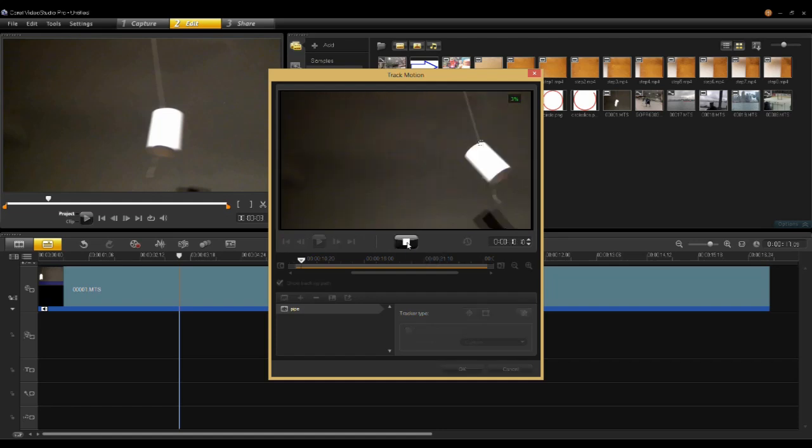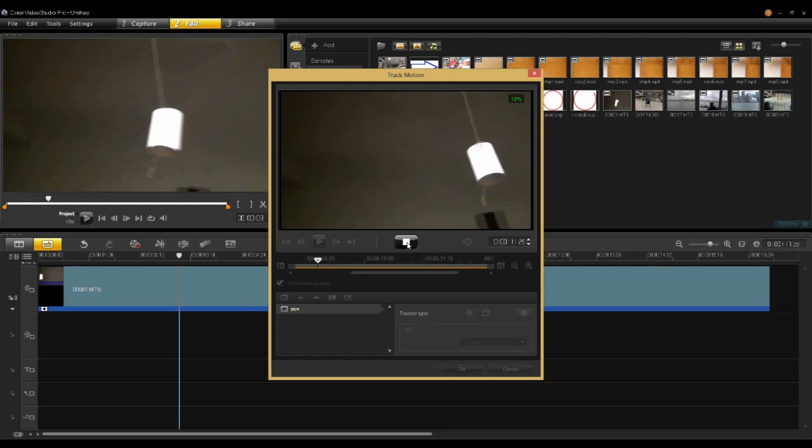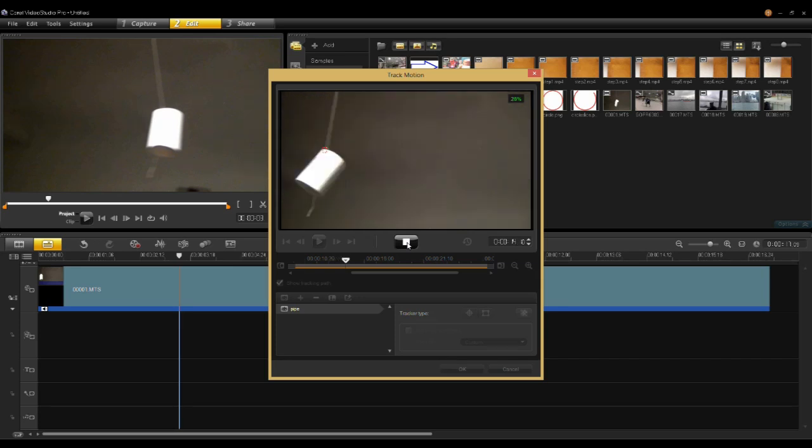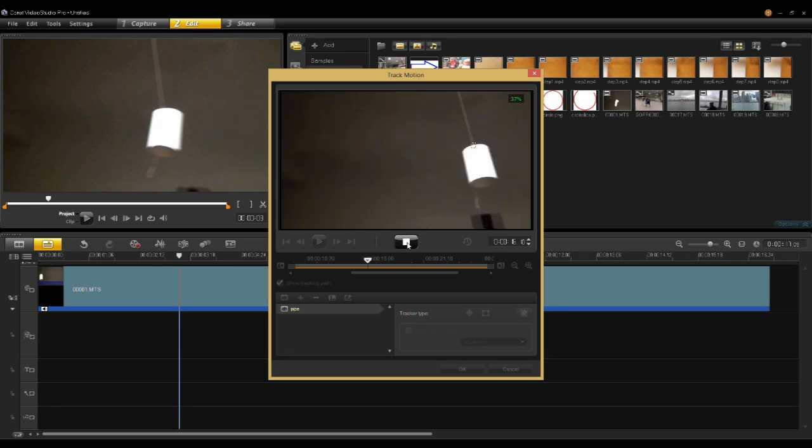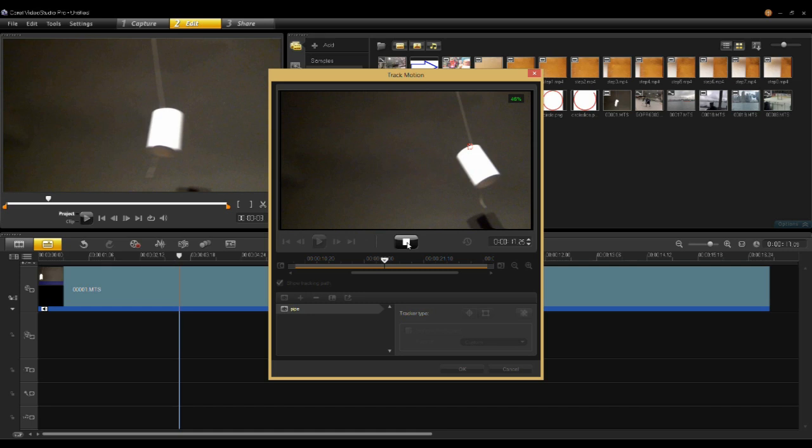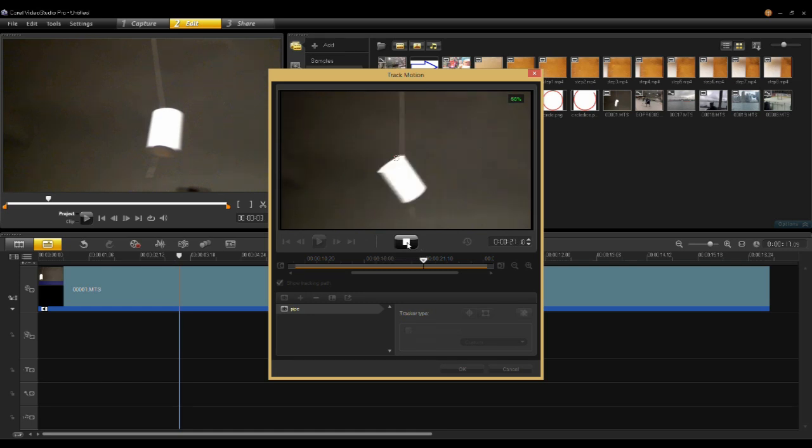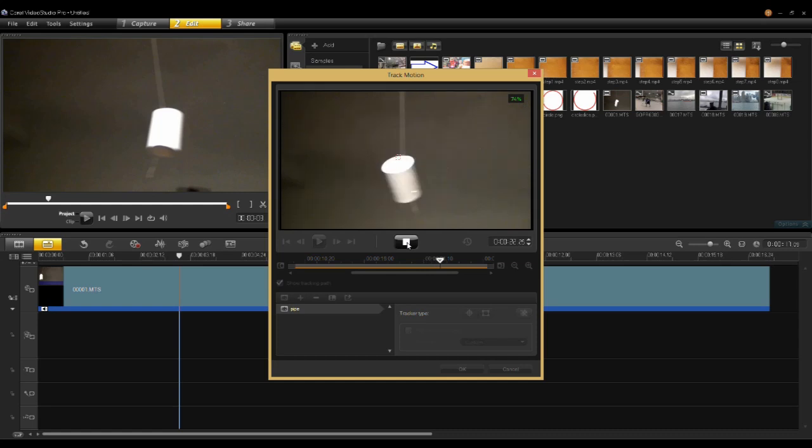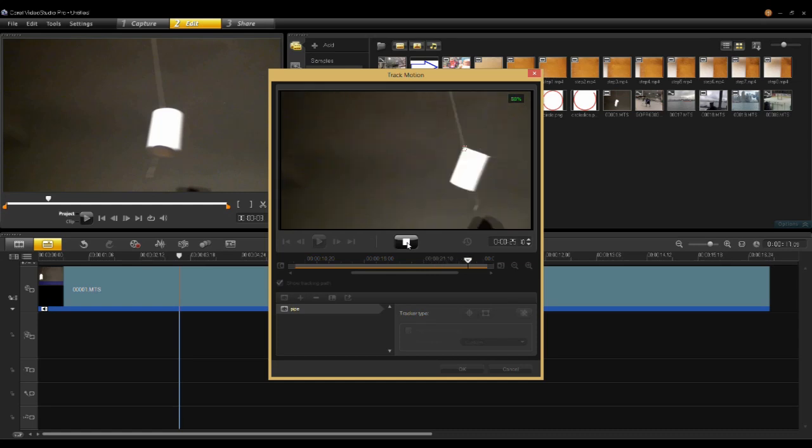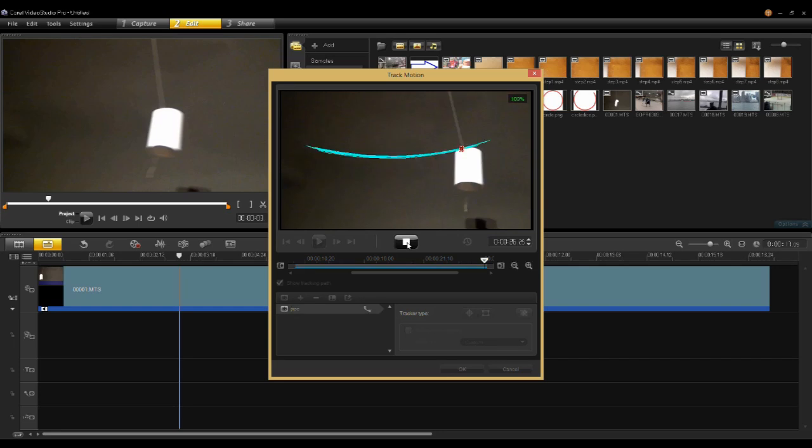Now what it's going to do is it's going to track that pipe. You can see the trackers following it as it's moving through the tracking phase. Percentage of course being shown in the top right of progress. Video Studio Pro X6 is very fast when it comes to tracking. And there we're done.